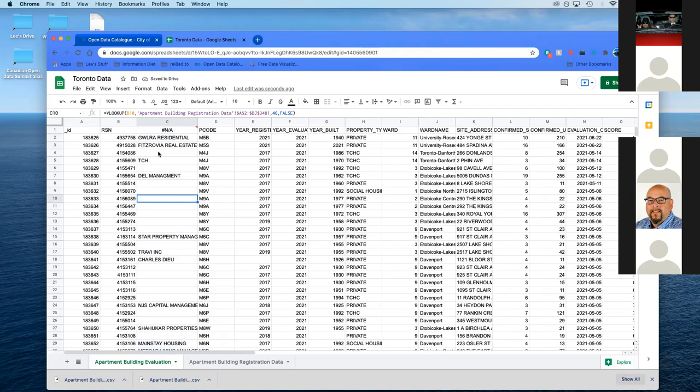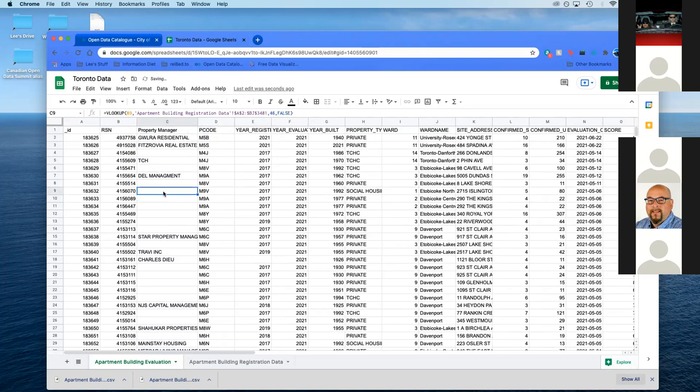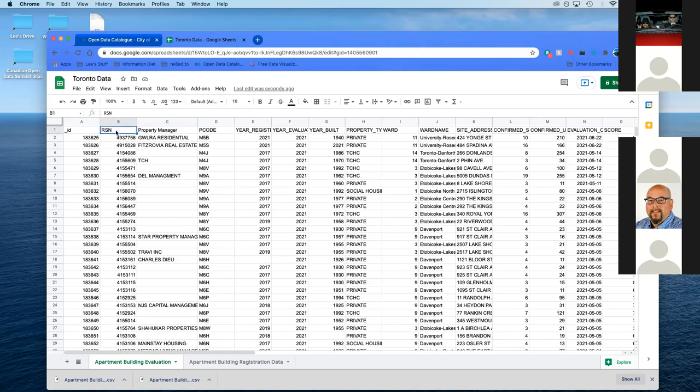Once you've done it the second time, it's pretty easy. You can keep doing that. The power of this is you can take open data, find two sets with one common thing, which is RSN, and then you can start building the features you want. You can take things away, you can sculpt your data. This is a very easy way to do it, minus the weird, awkward formula. But it's not that complicated once you do it a couple of times.